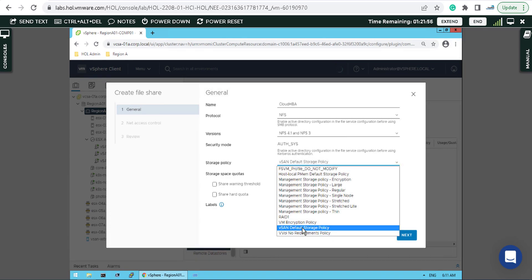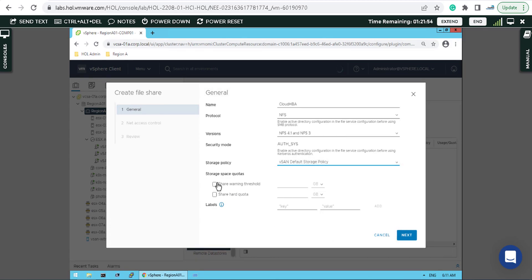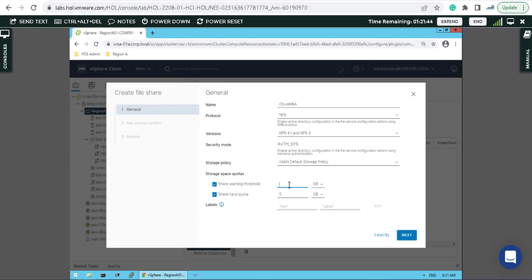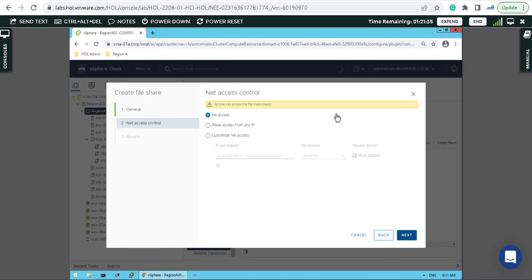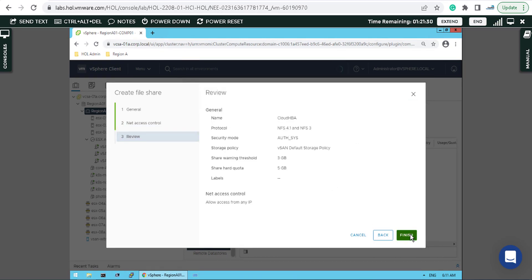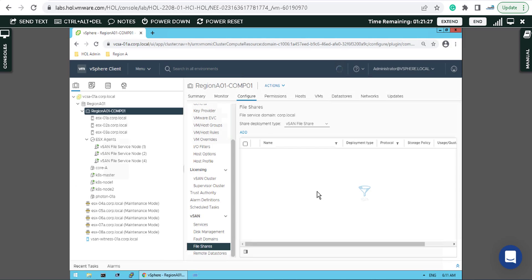I leave it as the recent default storage policy. They may ask you to create a hard quota, for example I'll give the file share 5 gigabytes, and if there's a threshold of 3 gigabytes, share a warning threshold for me. I'll say Next and allow IPs from any source and destination, then Finish.